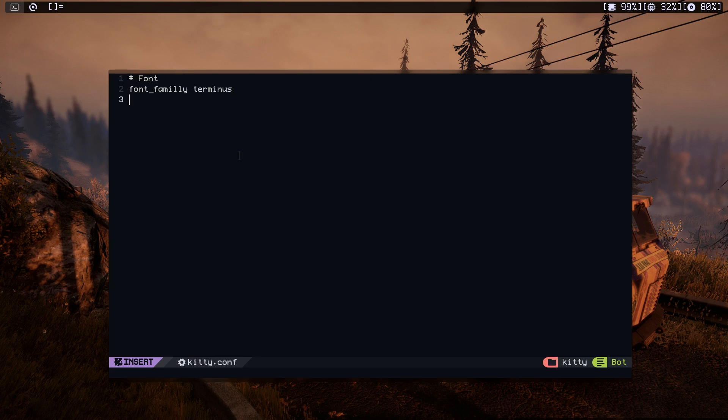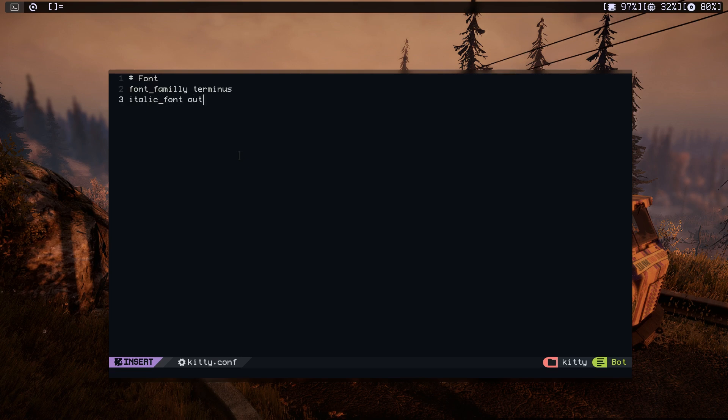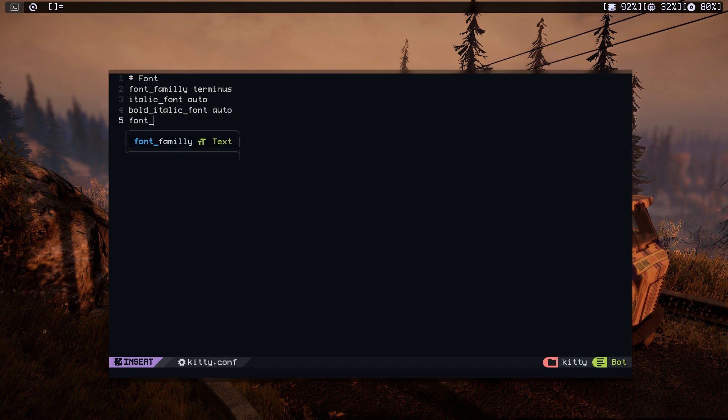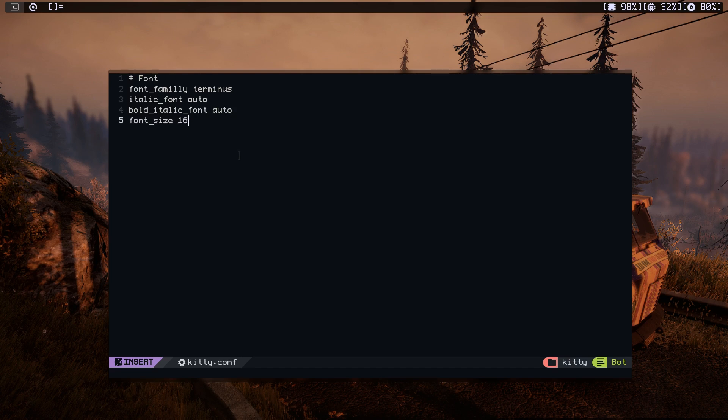So let's do italic font because I want this one to be auto. Let's do the other one which is bold and italic font and want it to auto because I don't want this to cause any issues with the font. And of course we want the font size. Let's do 16. Okay, I think that's it for the font.